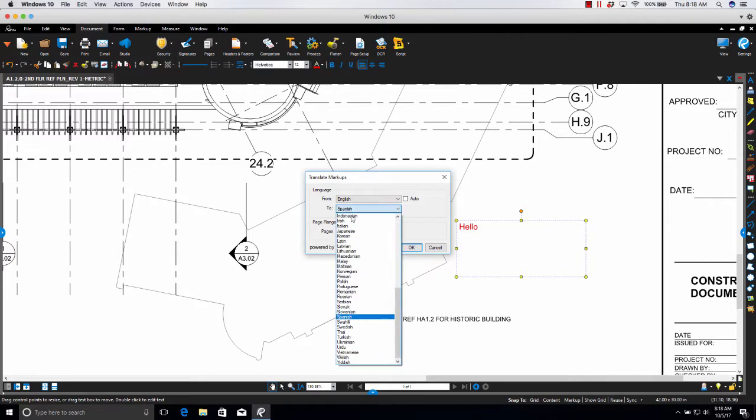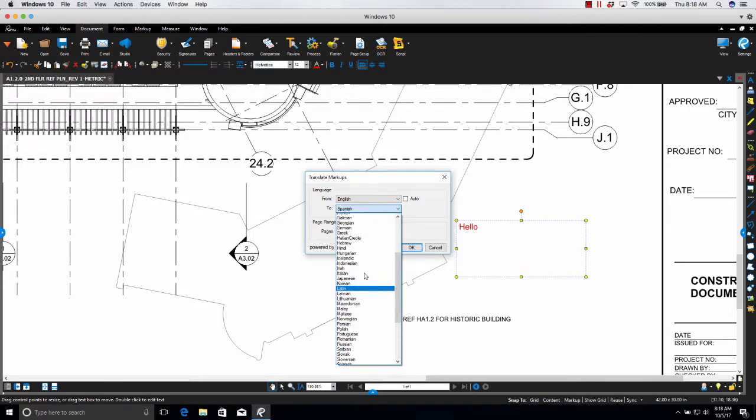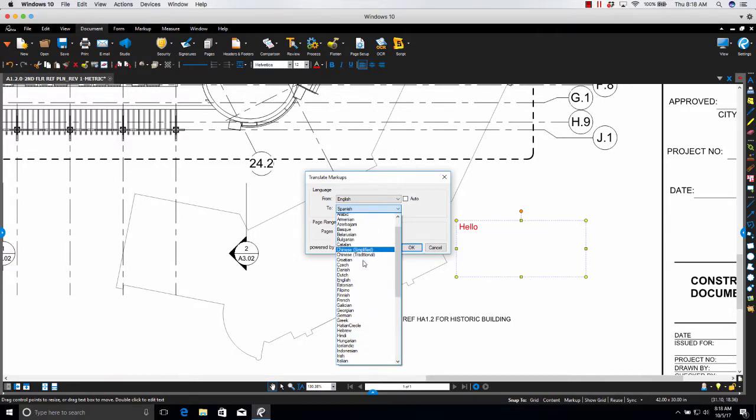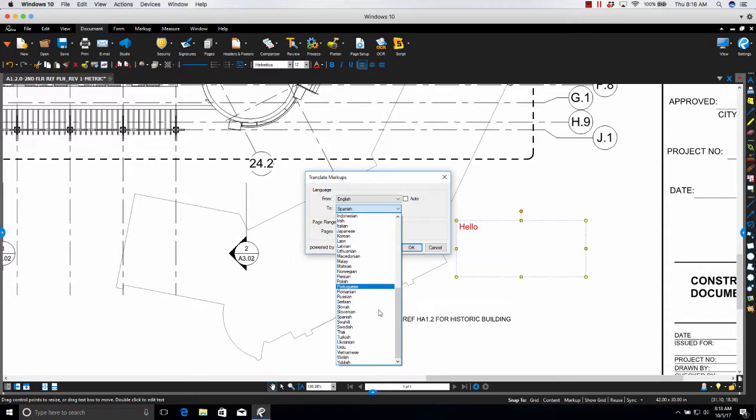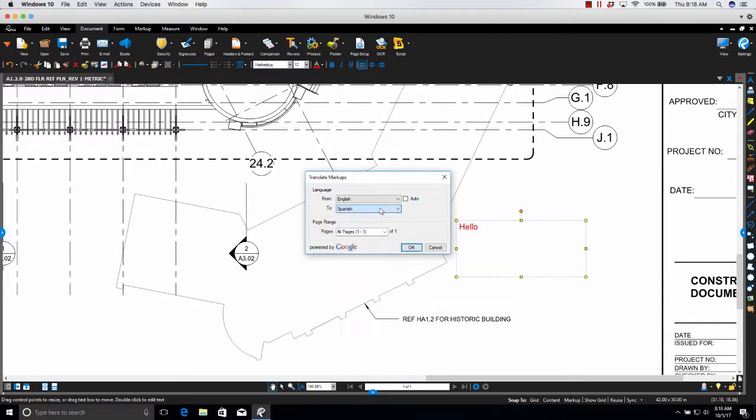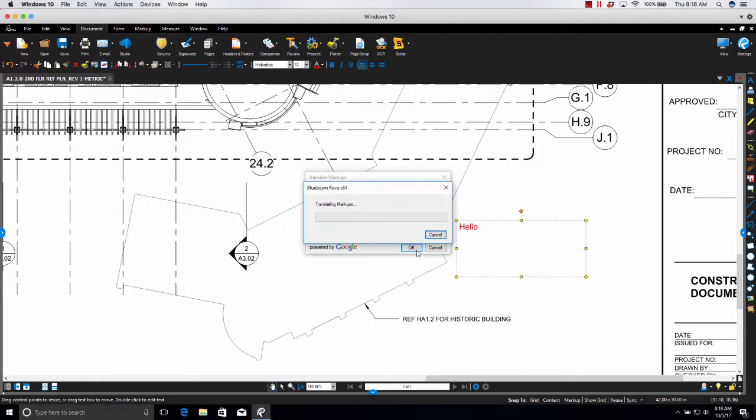We're gonna do Spanish today but you'll see here you have all these options so you're not just limited to one which is great. So let's go ahead and do Spanish, click OK.